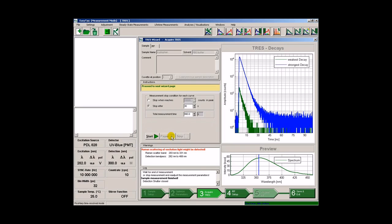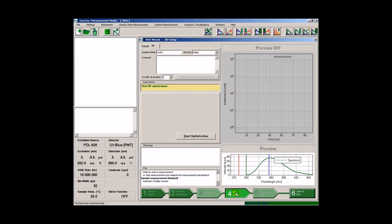After the wizard has finished recording the time-resolved emission spectrum, the next step would be recording the instrumental response function. If we choose not to, we can always select save and exit and terminate the measurement without recording the instrumental response function. Here, however, we will record the instrumental response function,